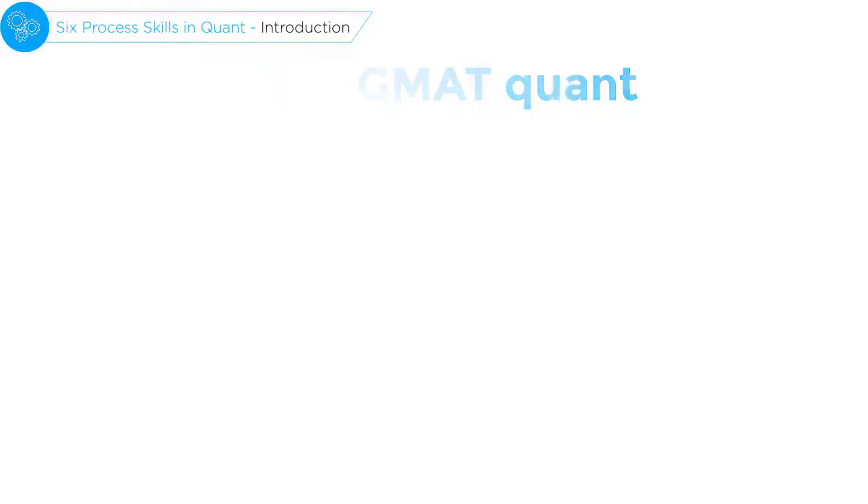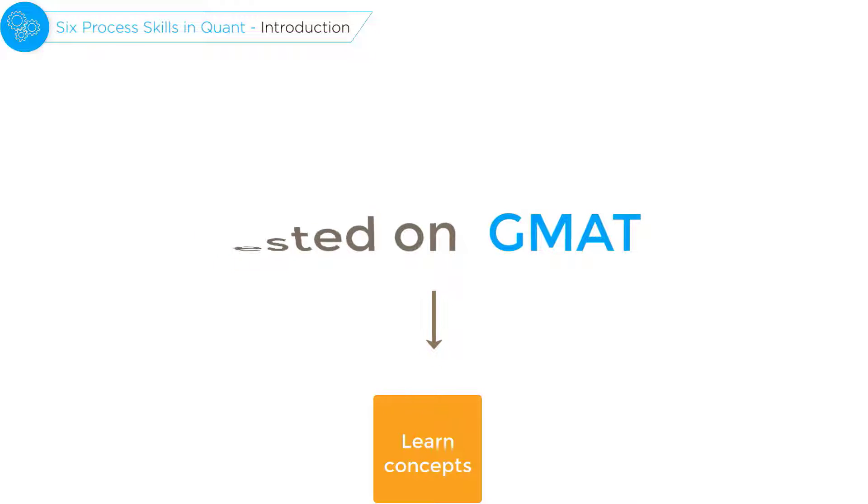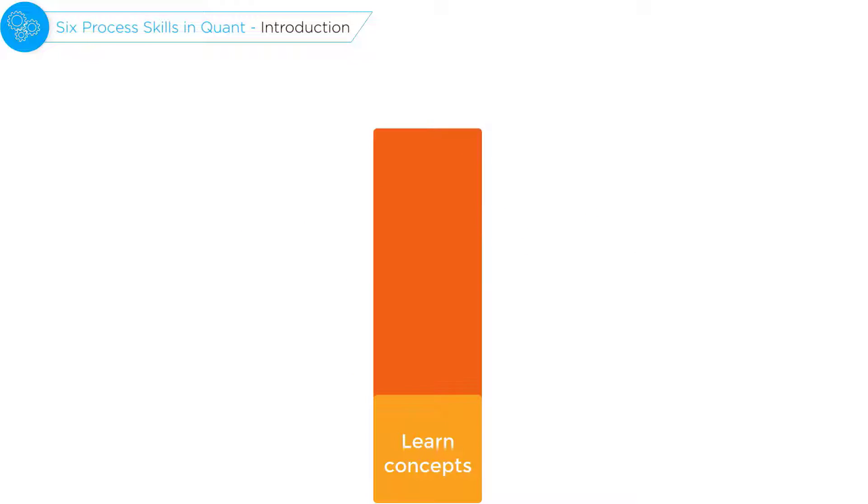The mantra to master GMAT Quant is to learn the concepts that are typically tested on the test and then practice as many questions as one can.